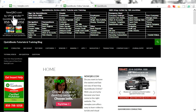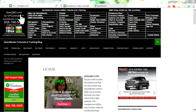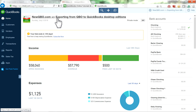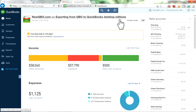Thank you for watching this video, brought to you by newqbo.com. In this video I'm going to focus on exporting from QuickBooks Online (QBO) to QuickBooks Desktop editions like QuickBooks Pro.